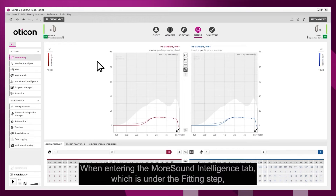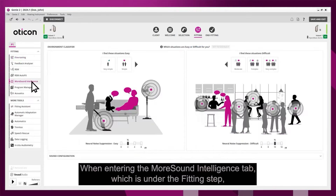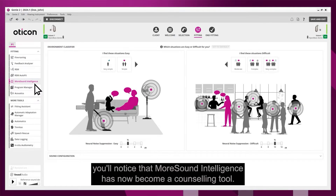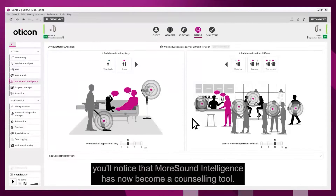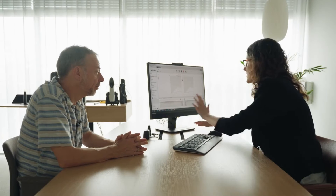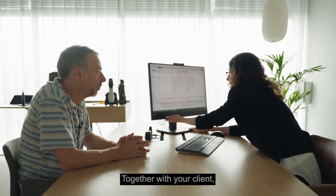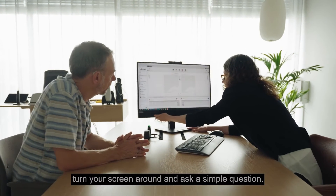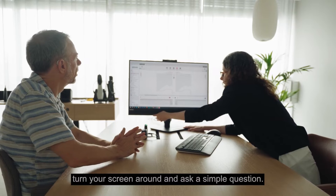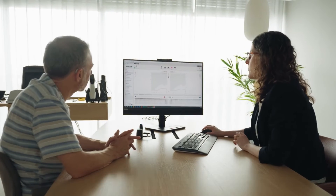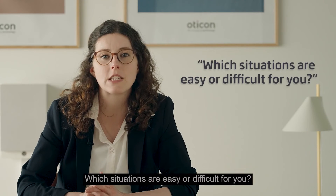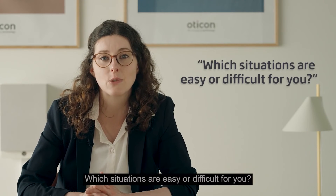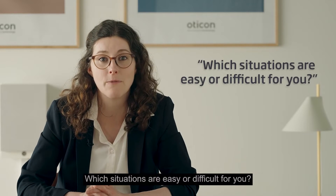When entering the Moresound Intelligence tab, which is under the fitting step, you'll notice that Moresound Intelligence has now become a counselling tool. Together with your client, turn your screen around and ask a simple question: which situations are easy or difficult for you?